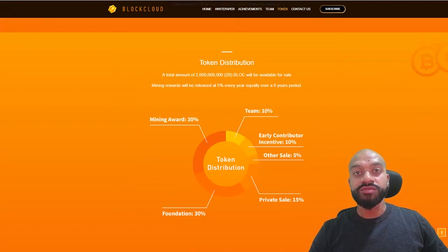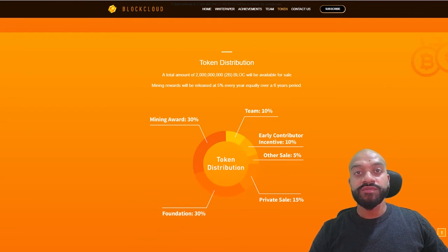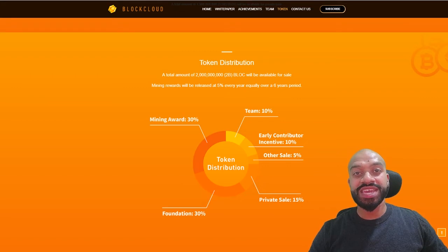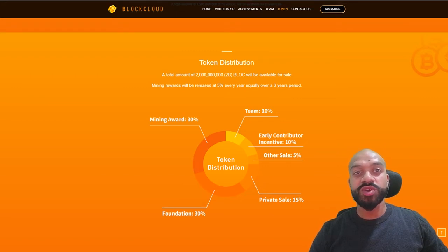Looking at the remainder of the supply, a further 3 billion or 30 percent will be for mining awards. Early contributors have taken 10 percent. However, the team and foundation retain around 40 percent, which does seem on the higher side to me, although we are yet to see details of the actual team lockup.